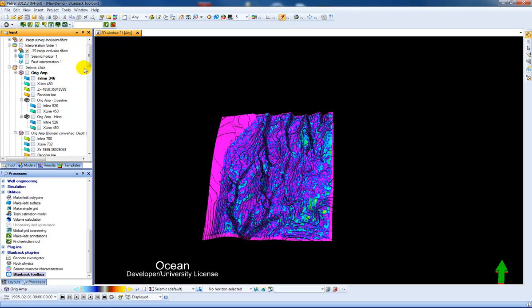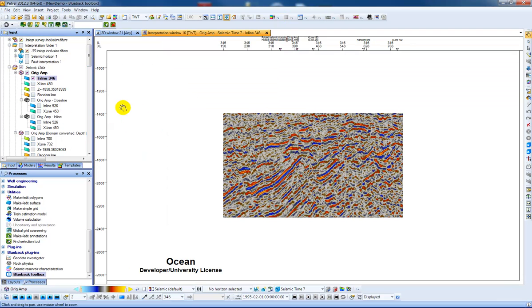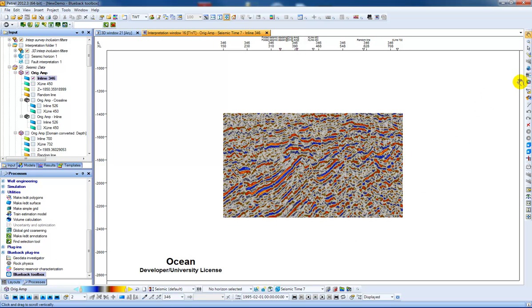Create interpretation window, and secondly with the Blueback toolbox process active you can then see some additional icons here on the right, one of which is the create seismic probe.